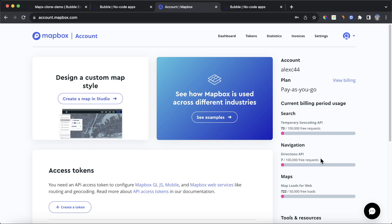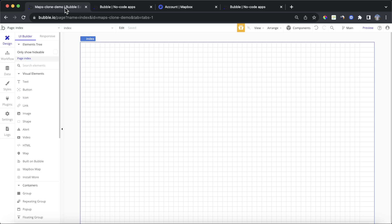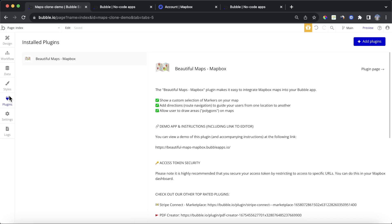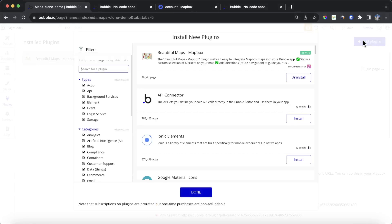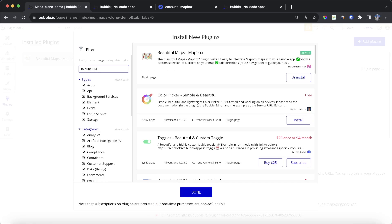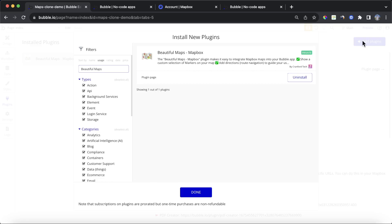Once you've registered for a Mapbox account, we're now going to need to get a way to get Mapbox to talk to our Bubble application, and where we're going to do that is by installing this beautiful maps Mapbox plugin. You can find that by clicking on the add plugins section of your Bubble editor, and searching for beautiful maps. It should pop up there. It is a paid plugin, so you can subscribe to it on a monthly basis, or purchase a one-time license.